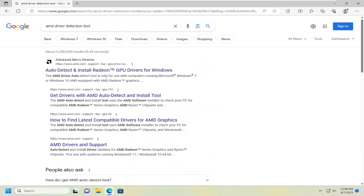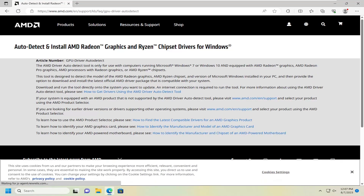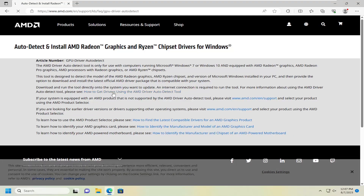In today's tutorial, we're going to assume you have an AMD GPU. You might have an NVIDIA or an Intel, but it's a pretty similar process. We're just going to use AMD for this tutorial. So, the Auto Detect Utility — we're going to select the Auto Detect Tool link here.